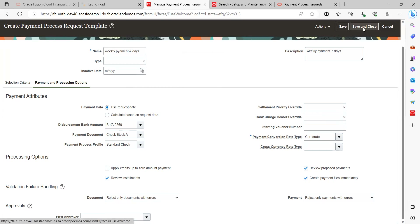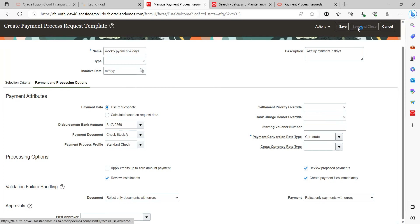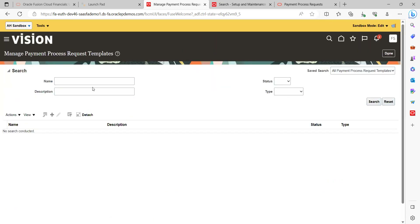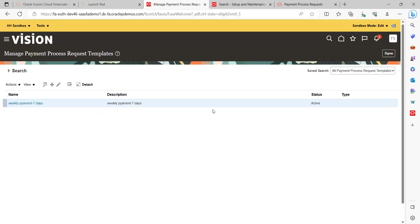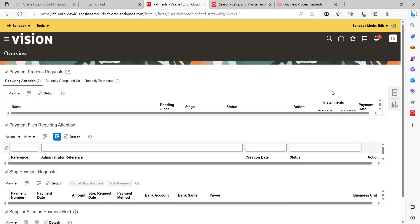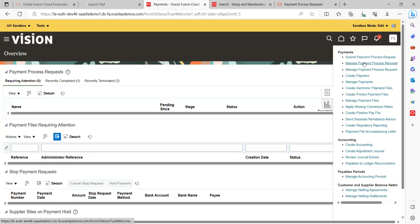Click Save and Close. Let's cross-verify whether our new template got saved in the application. Yes, it got saved. The status shows as Active — it should always be Active; if it is Inactive we cannot use the template.